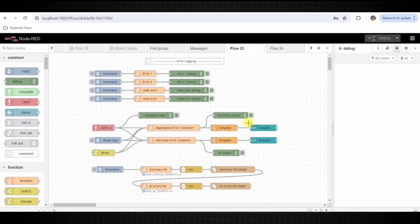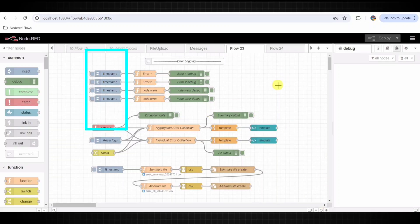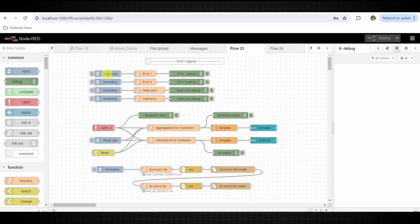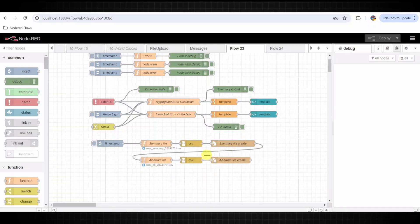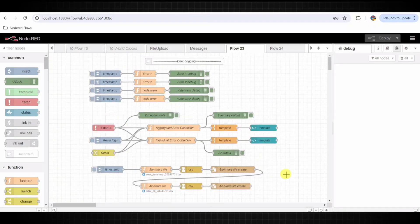Let's look into the nodes used here, beginning with the inject node. These nodes are used to manually trigger parts of the flow. There are four inject nodes named Inject 1, Inject 2, Inject 3, and Inject 4. Each inject node triggers a different part of the flow to simulate various error conditions.